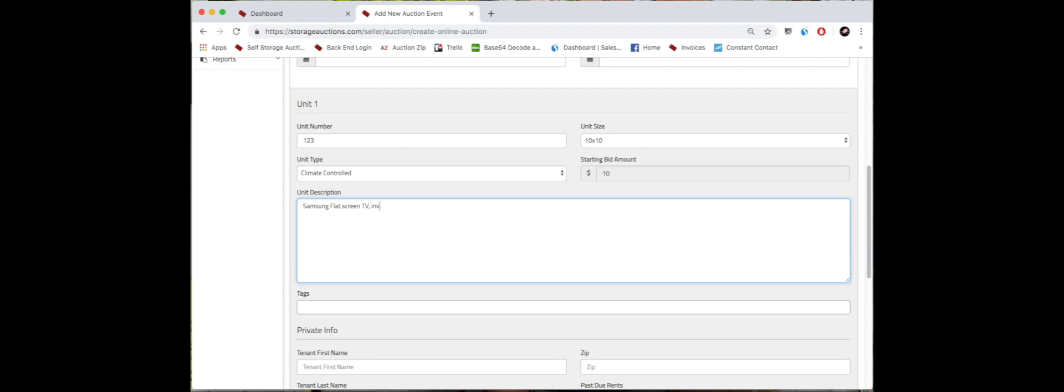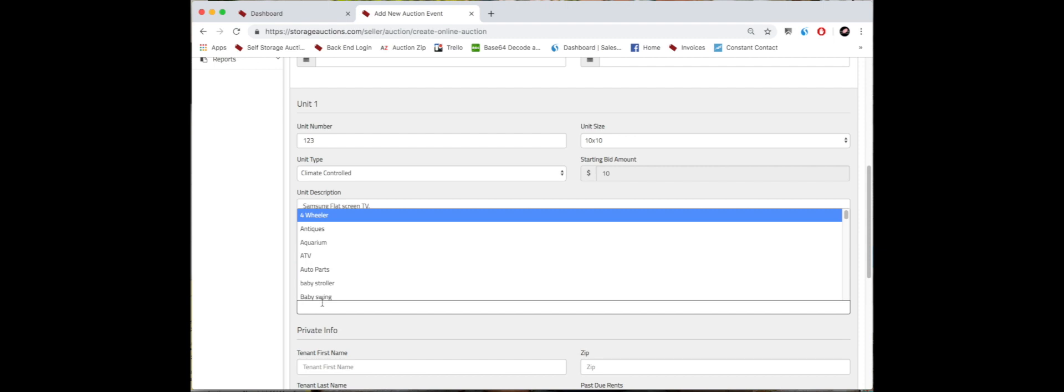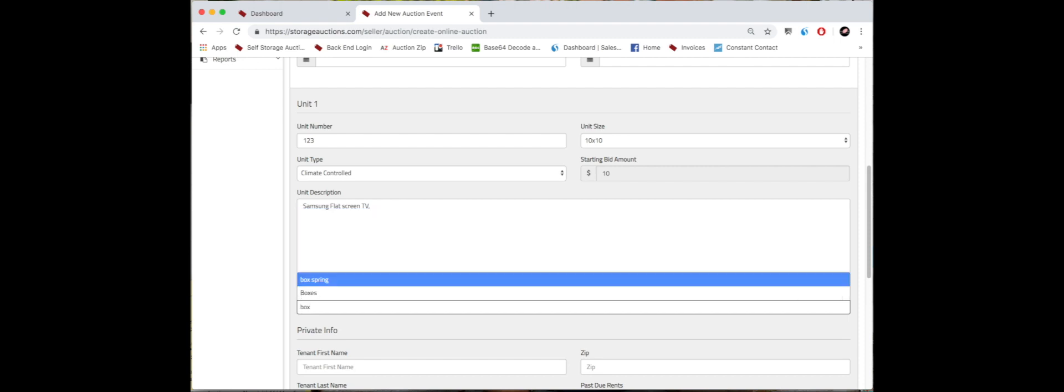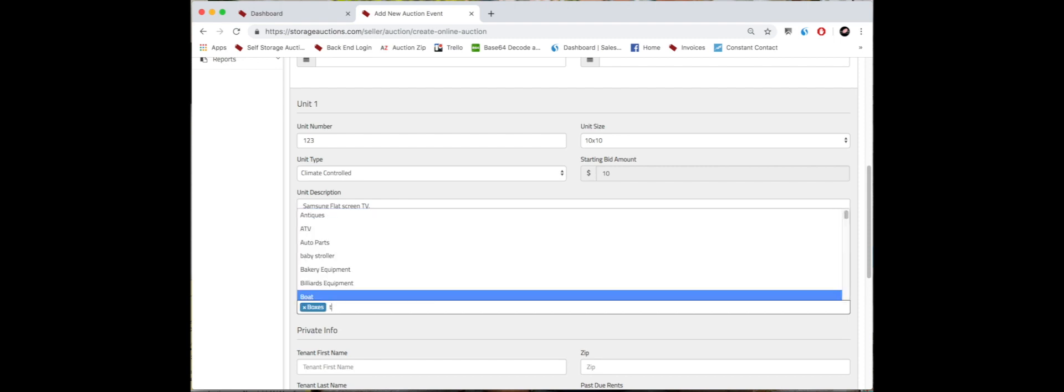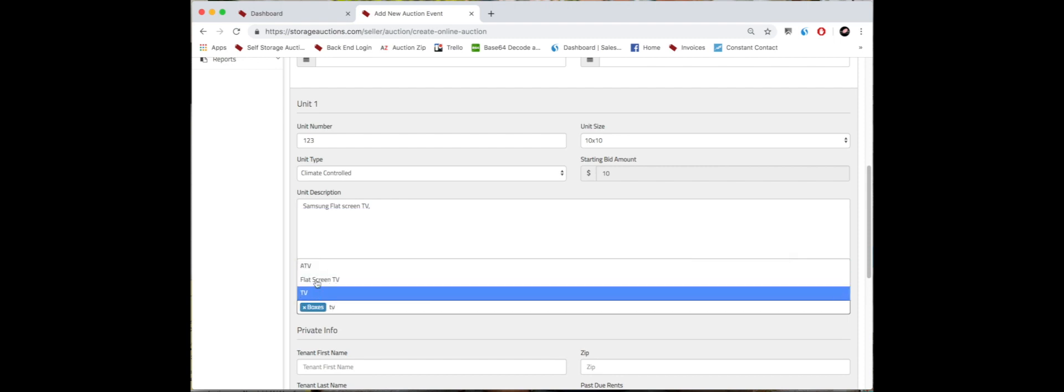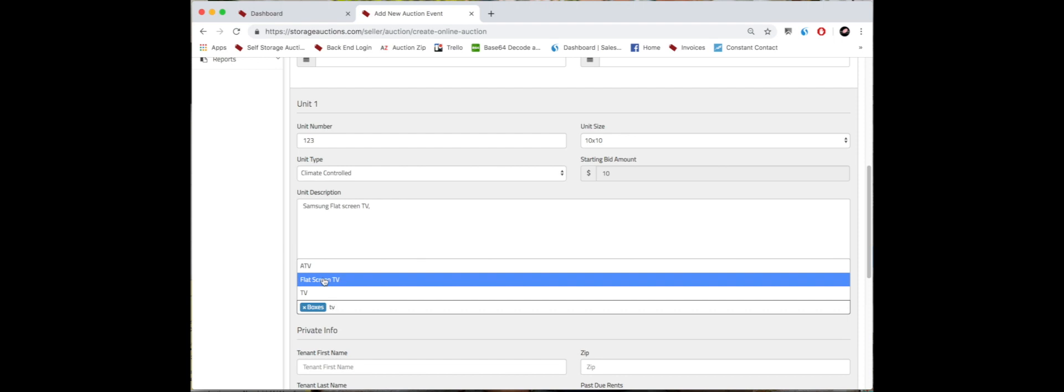And then as we move over here to the tags, all of these tags are searchable on the site, so put as many as are in the unit. For example, boxes or TV - it even has flat screen, so it's even a little bit more specific.